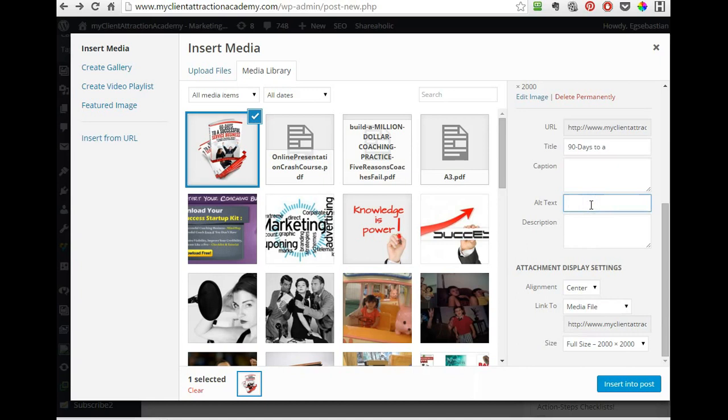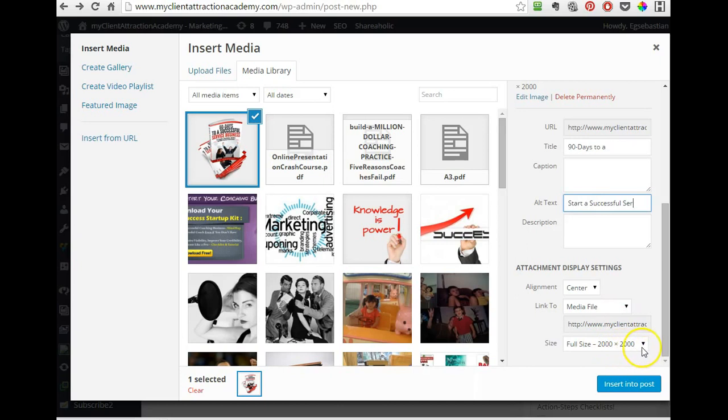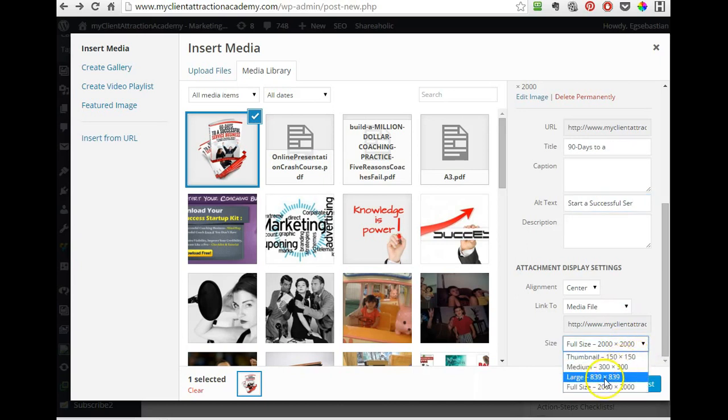And then here I would put a little description. In the alt text I would say something else like start a successful service business, okay? And then make sure that the size is not this big, so this is giant. Even 800 is too big, so it should be under perhaps 400 pixels or whatever that is.